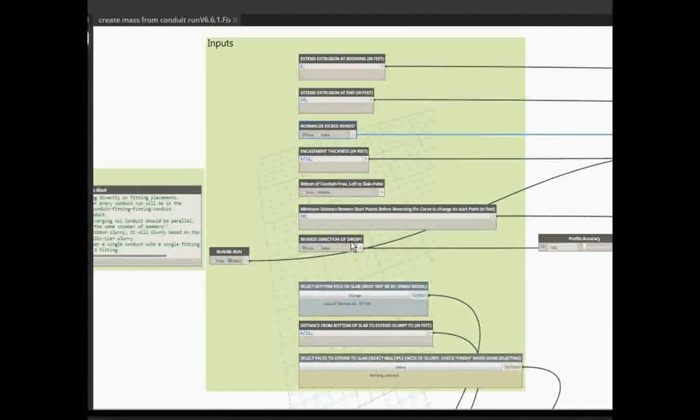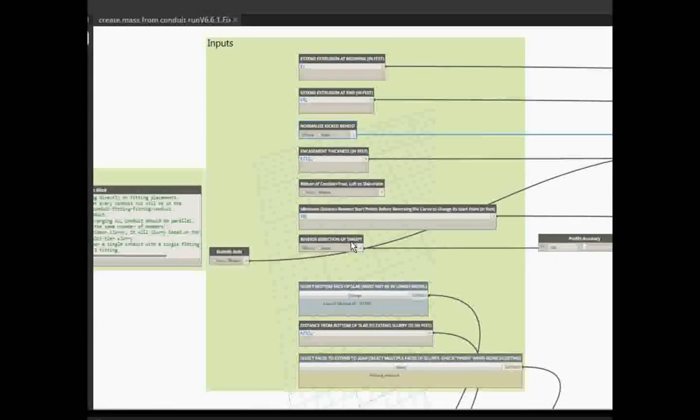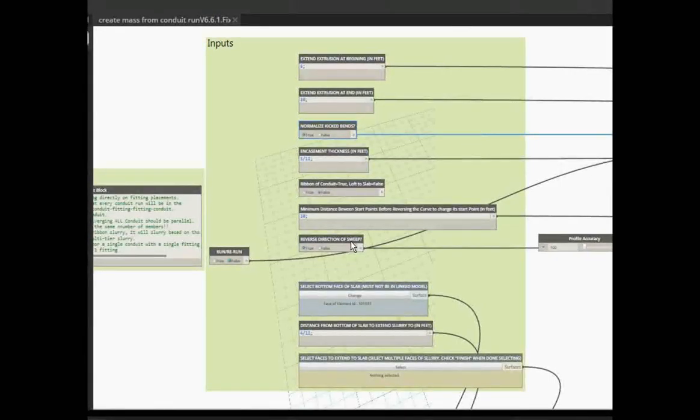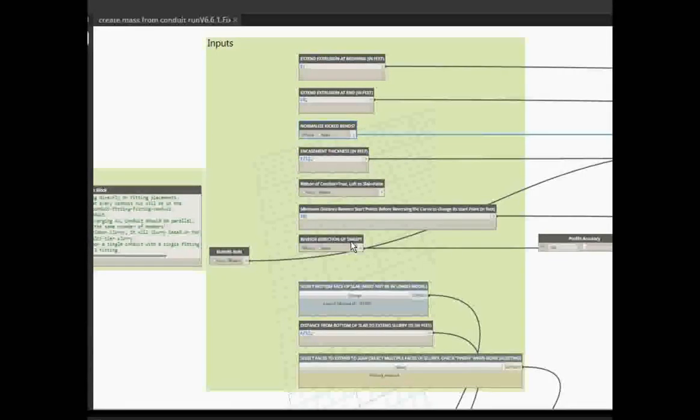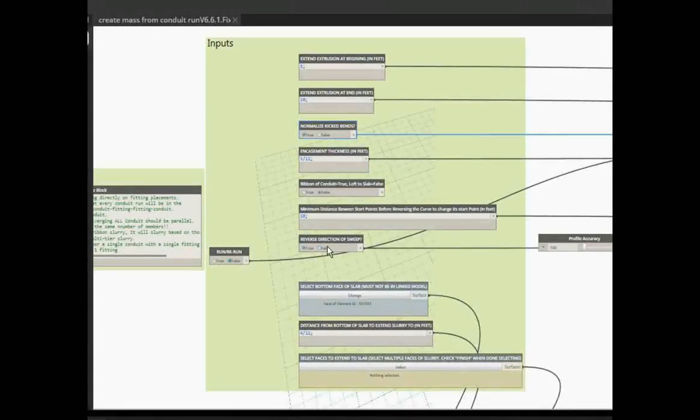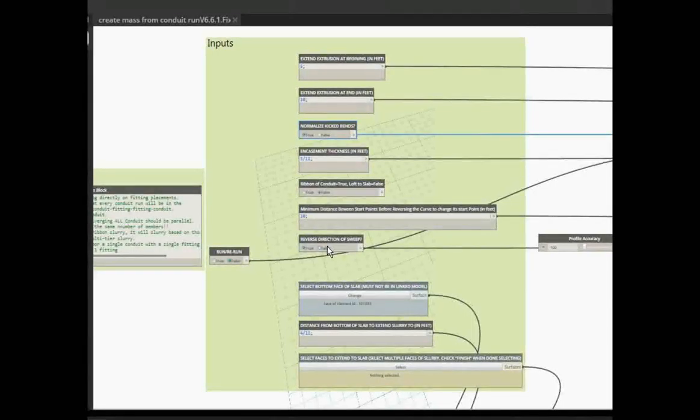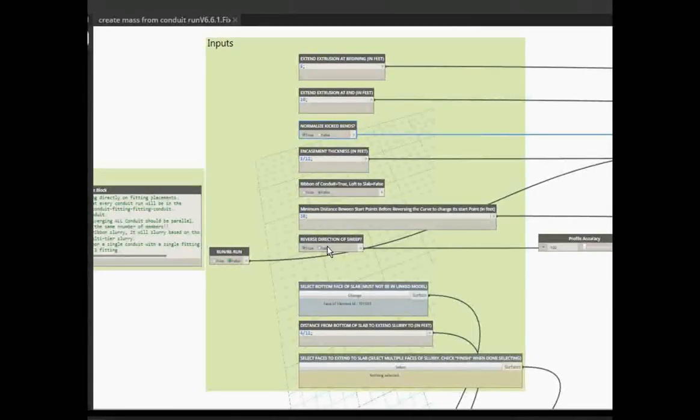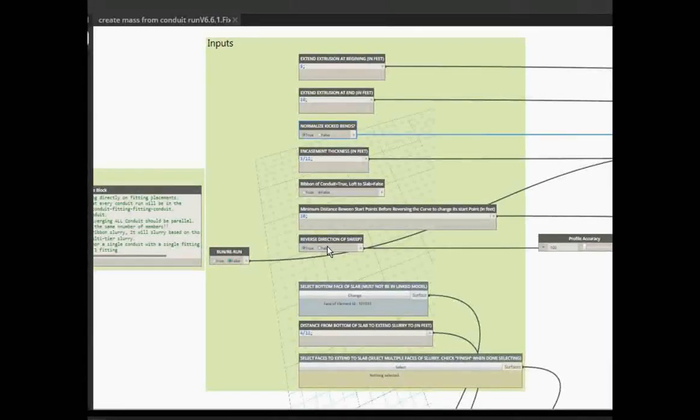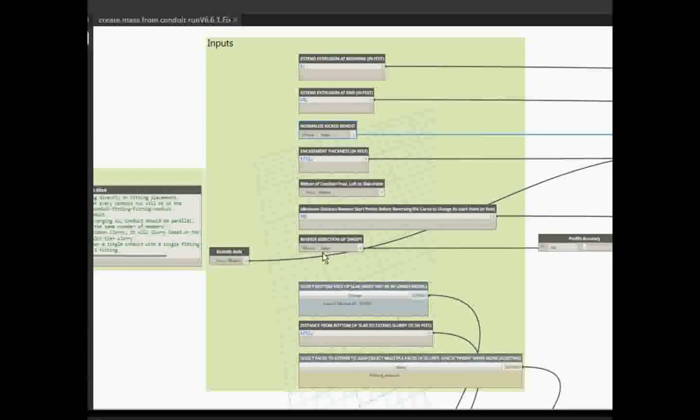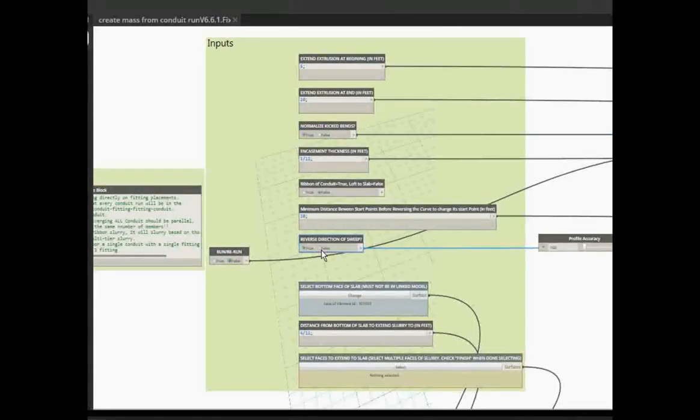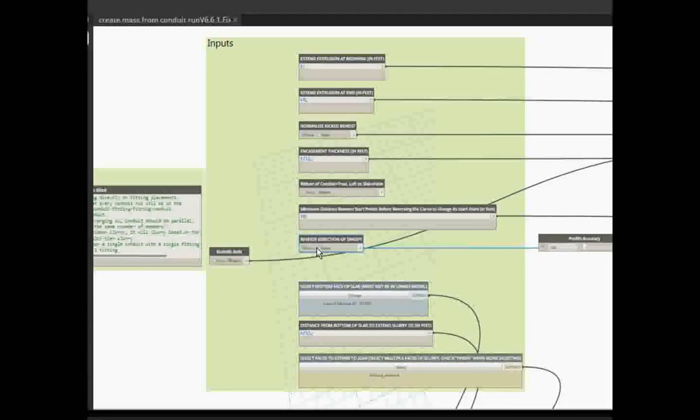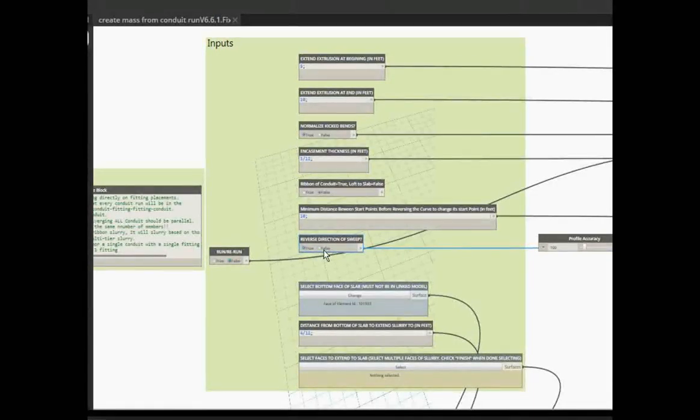However, if it's really funny and you're just not getting a good slurry, you can actually reverse the direction of the sweep using this button. That'll take the other end of the conduit runs and start over there and run the sweep back the other direction. Sometimes that helps to smooth it out and give you some better results that you're looking for. So that tool is added in there—you just toggle back and forth, reversing it each time you do it.